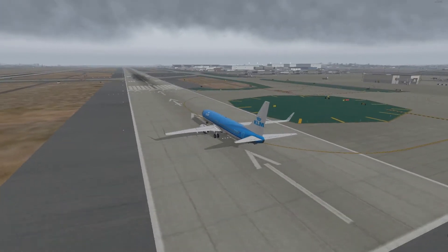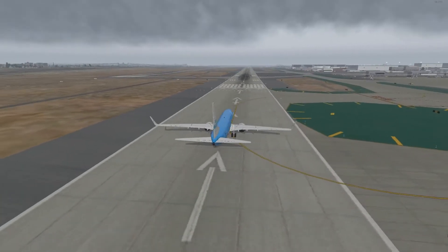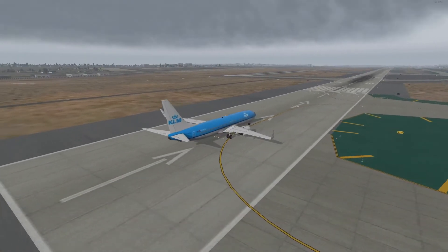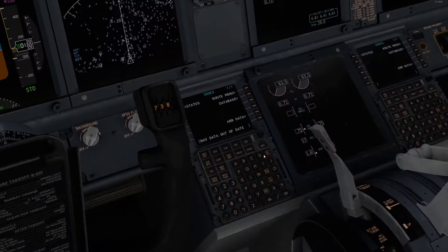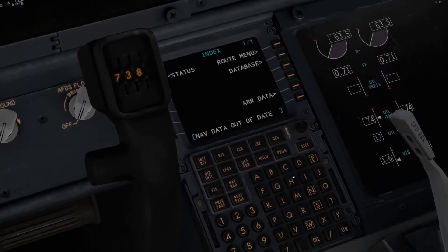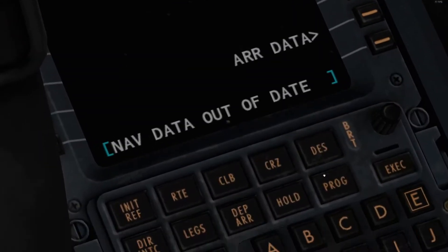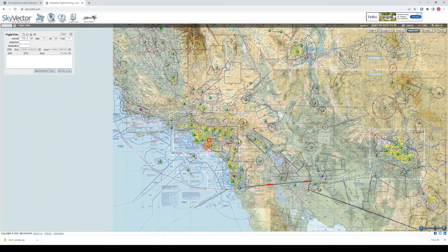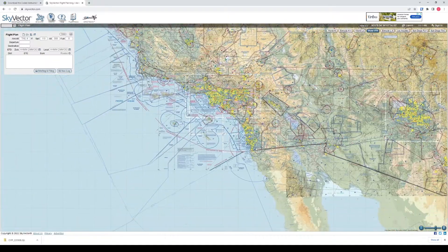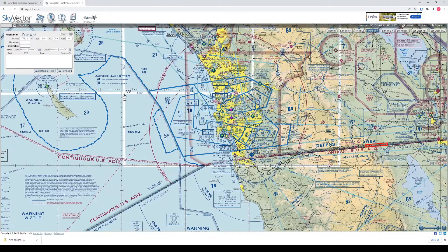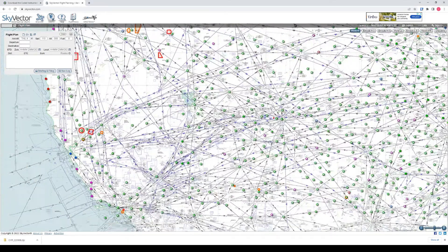Hi guys, John here from One Minute Flights. Today we're going to look at updating your navigation data so you can eliminate the navdata out of date error and use real-world flight planning tools. Without further ado, let's get started.